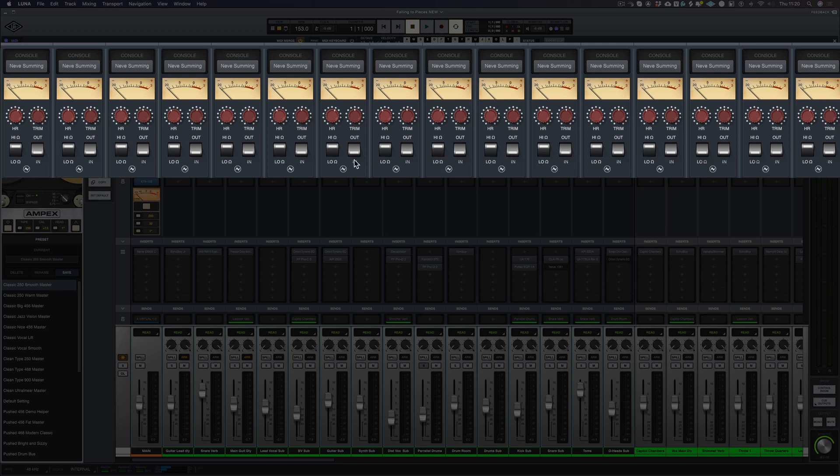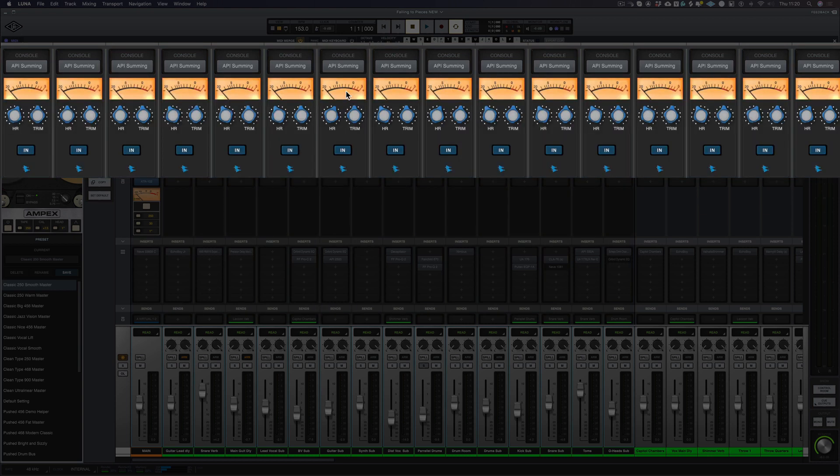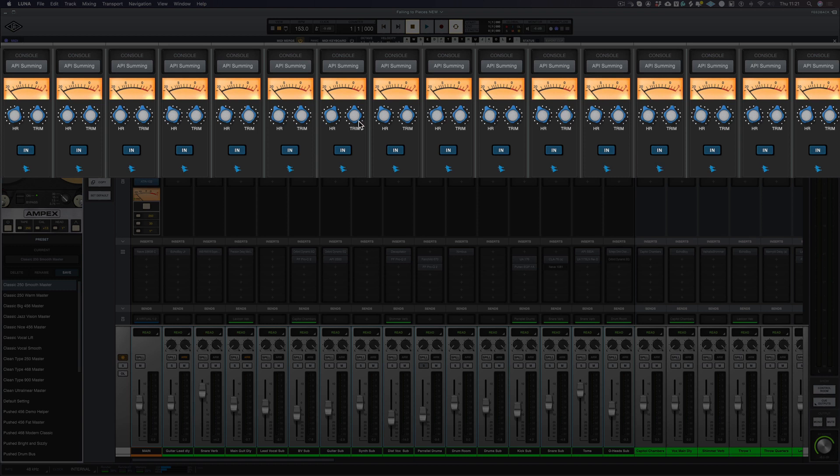Now the Neve summing, the only difference is we've got the high impedance and the low impedance. Now with the API summing we don't have that, but we've still got the headroom and the trim. So you can control the amount of headroom that the plugin is producing and also level out your tracks so you're not creating any extra gain with the trim control.